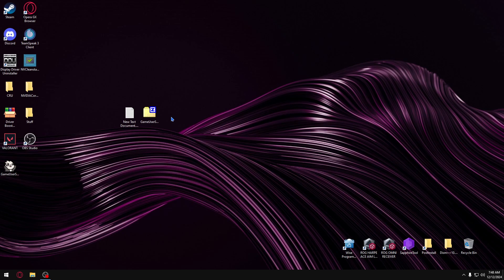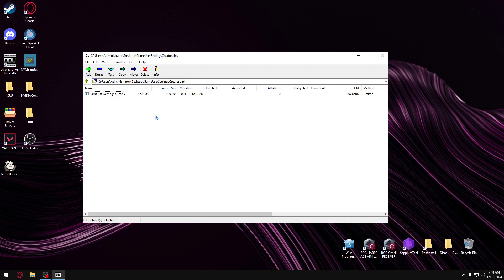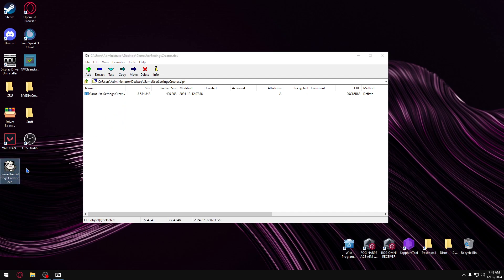First thing first, what you need is this tool. I will leave the link in the description. Then you open it and extract it to your desktop. I have it here already. Just extract it to your desktop.